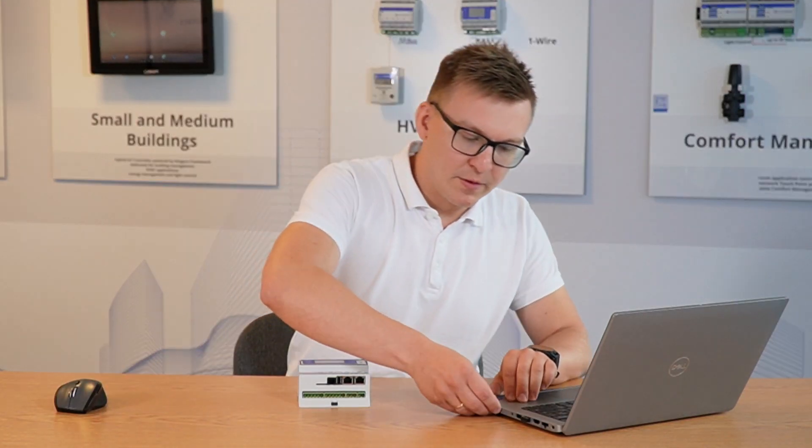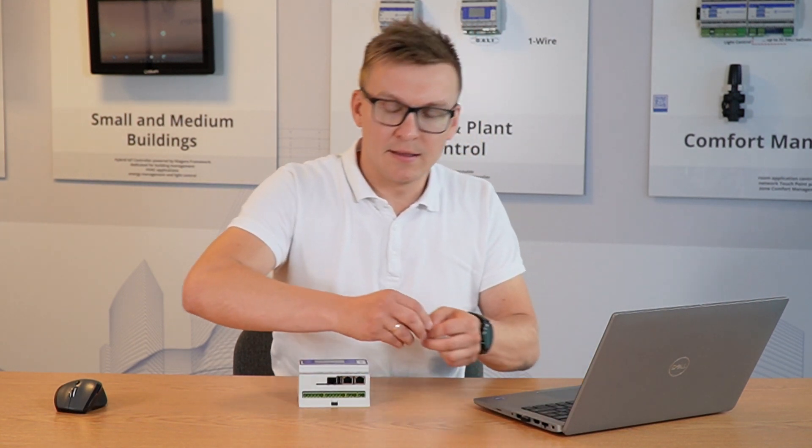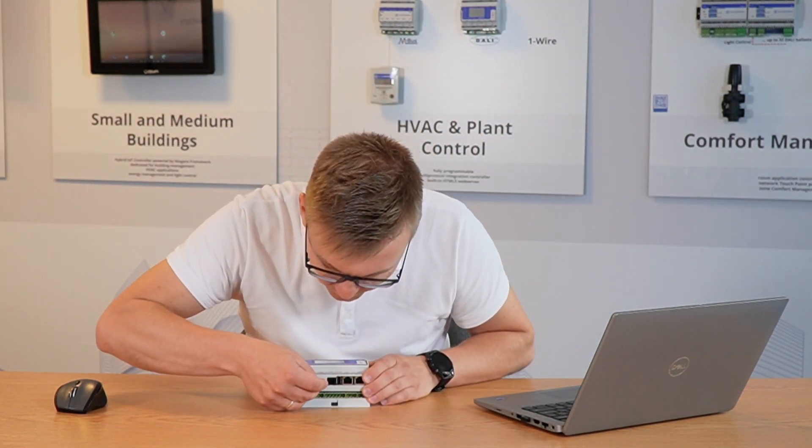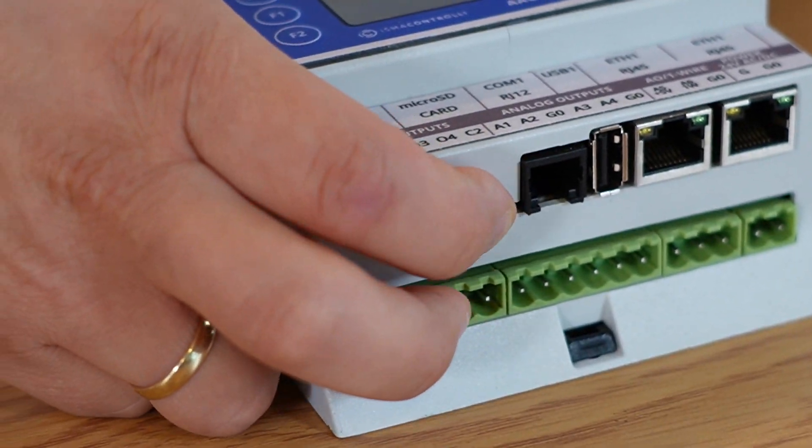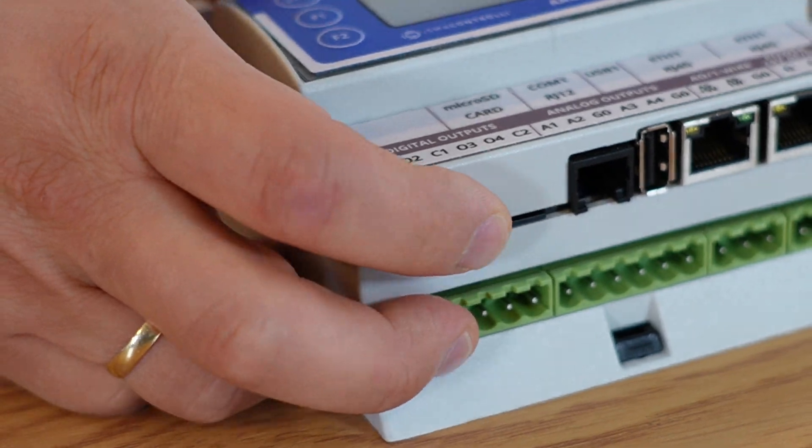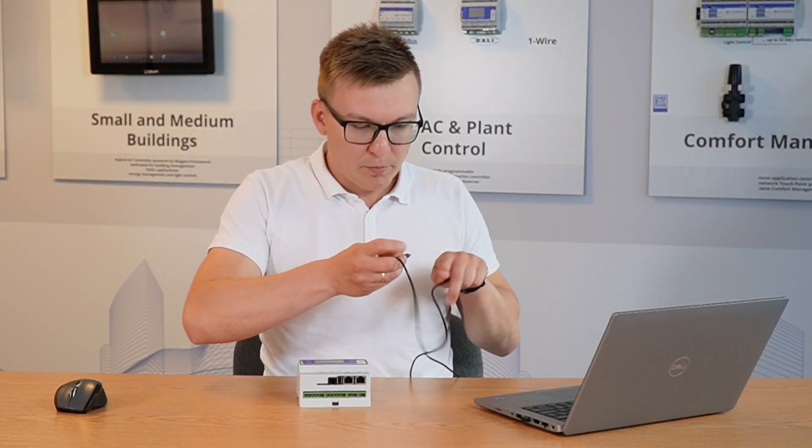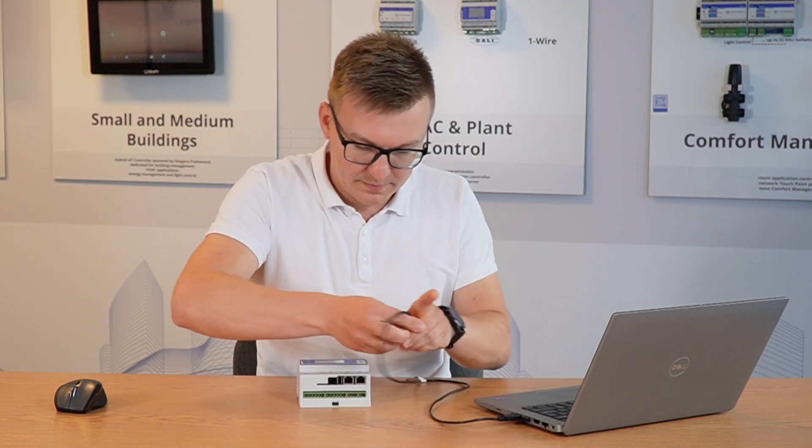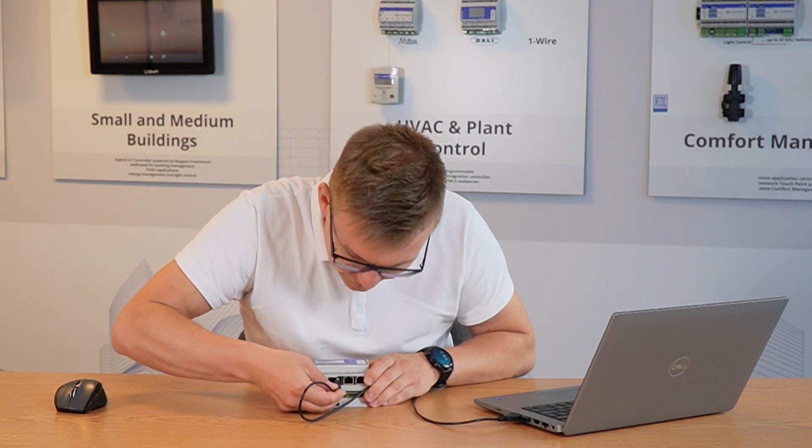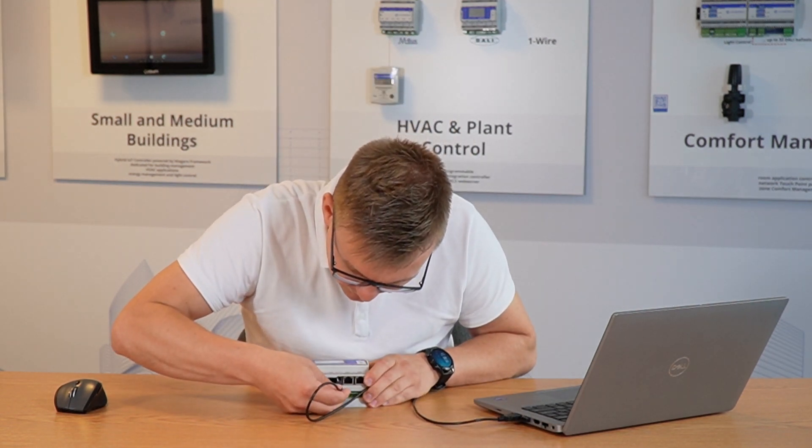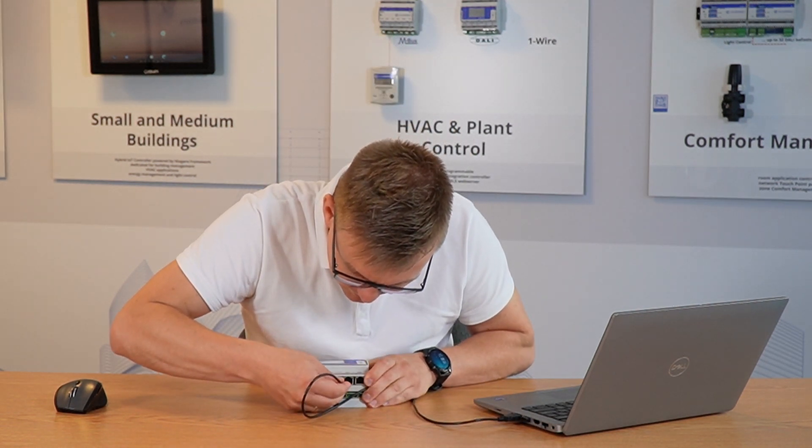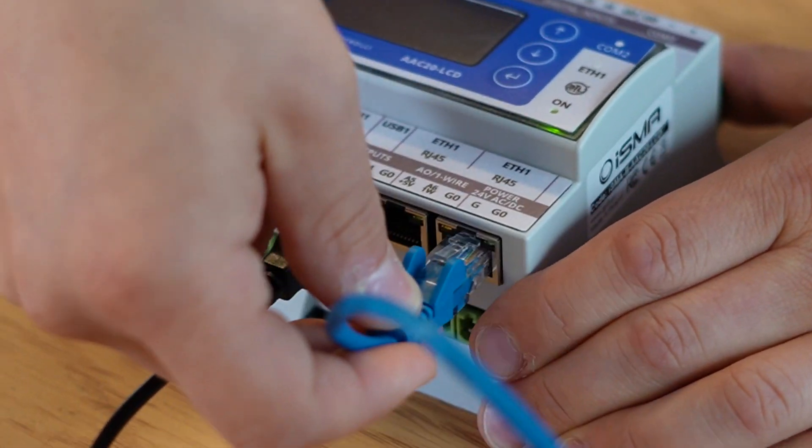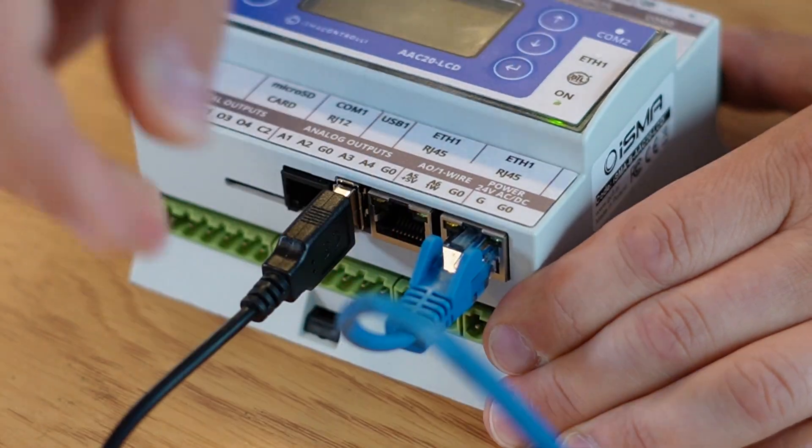When the configuration is ready, remove the SD card from the PC and insert it inside the AAC20 controller. Then you can use the USB cable to power supply the device. And of course, you need to remember the Ethernet cable to access the AAC20.